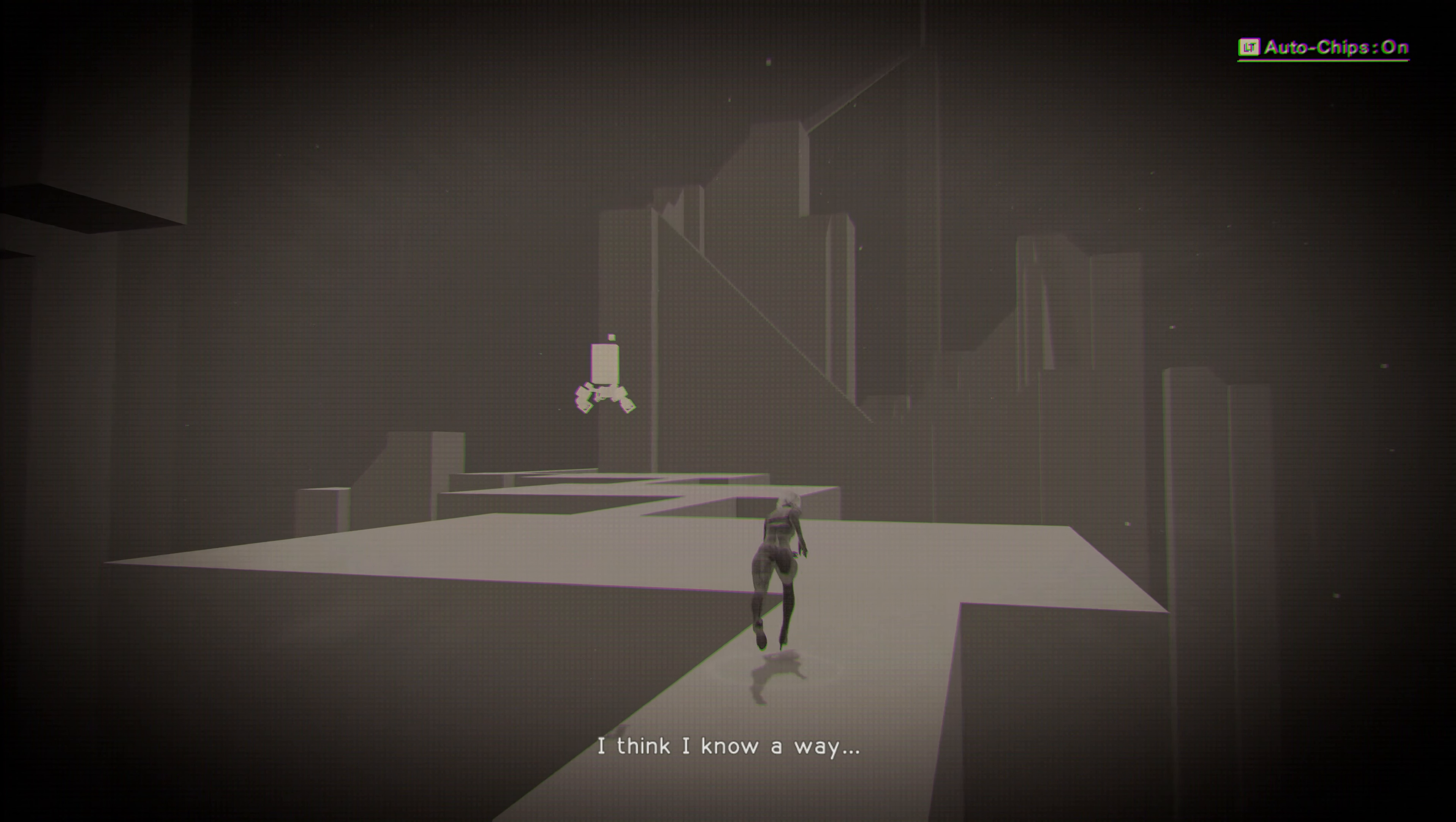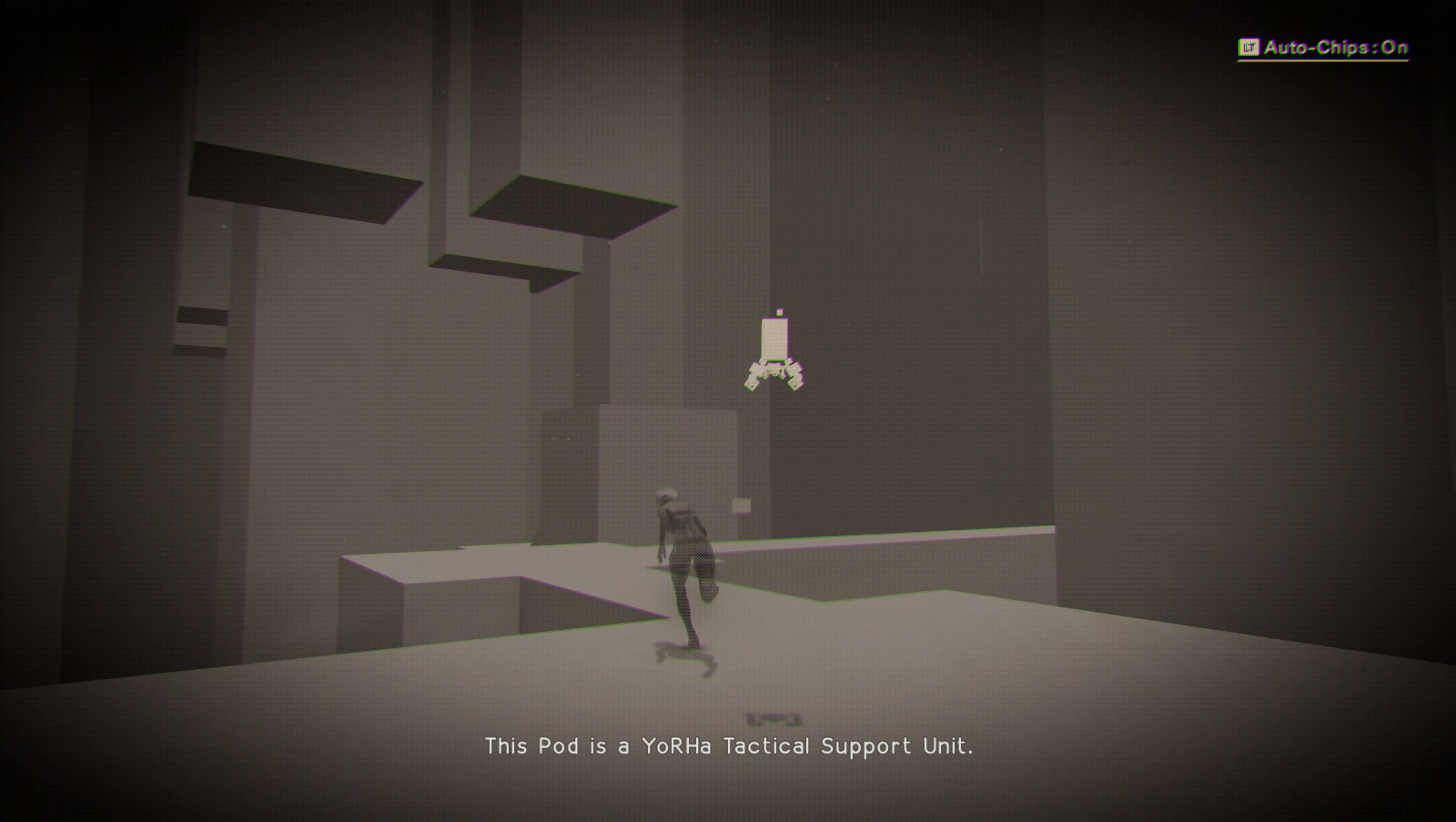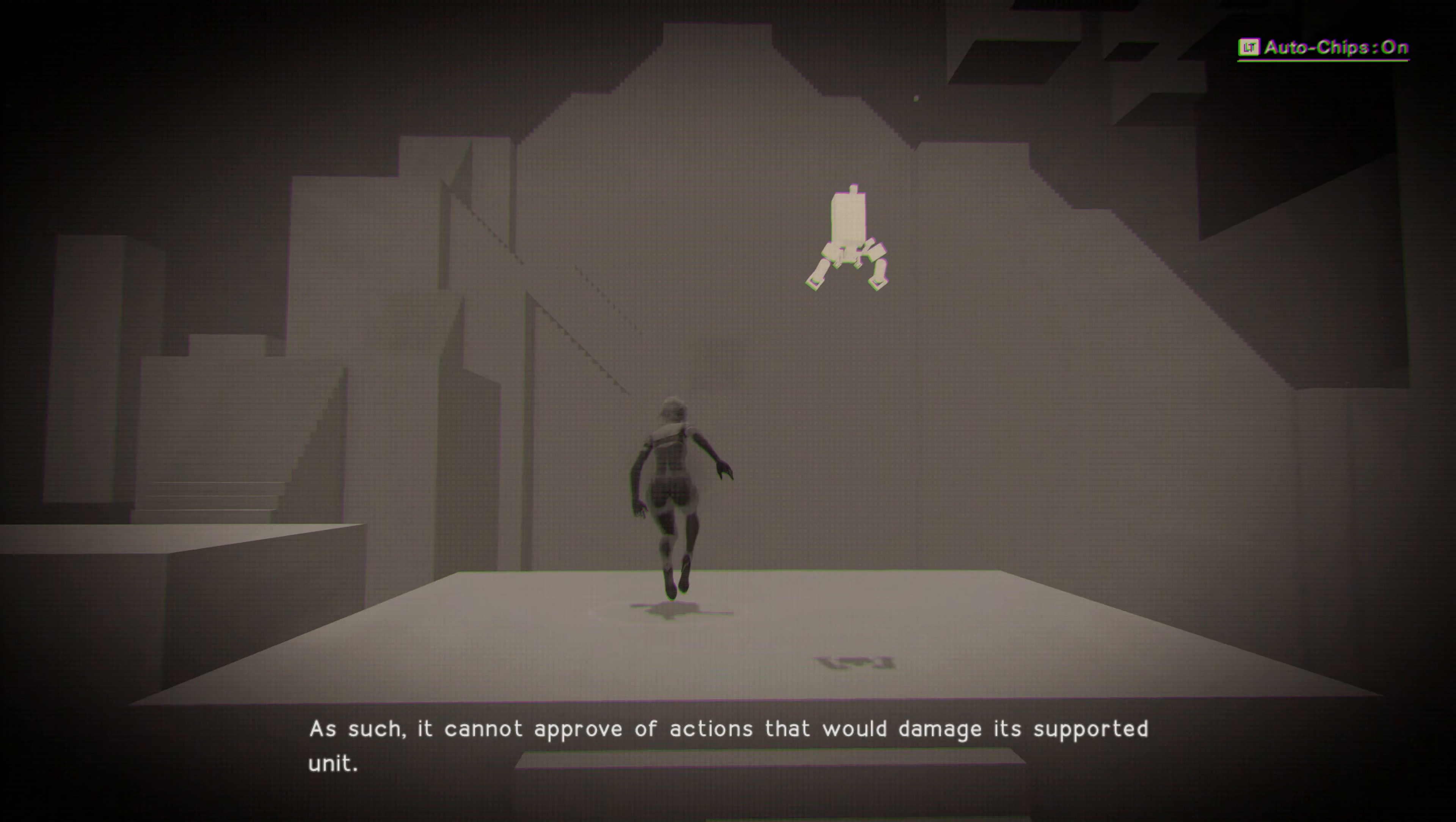I think I know a way. The idea under consideration is not recommended. This pod is a Yorha tactical support unit. As such, it cannot approve of actions that would damage its supported unit.